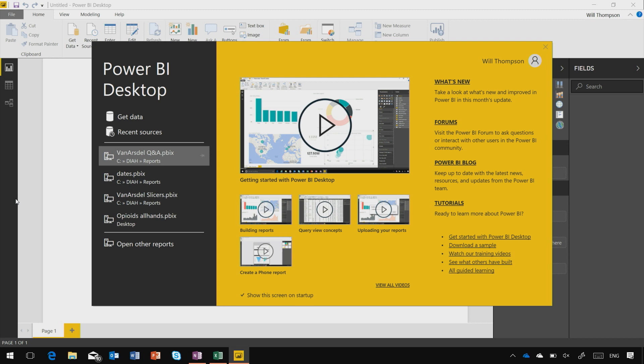Congratulations on downloading Power BI Desktop. You're about to head down a rabbit hole of data and insights, and we're here to guide you.